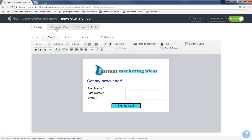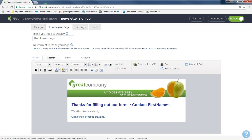The next step is the thank you page — click that tab on the left and move right. The thank you page is your real estate to let contacts know their form was successfully submitted. You wouldn't believe how many times people fill out a form multiple times because there's no confirmation. Use this space to say thank you, confirm it was filled out correctly, and let them know what to expect next.